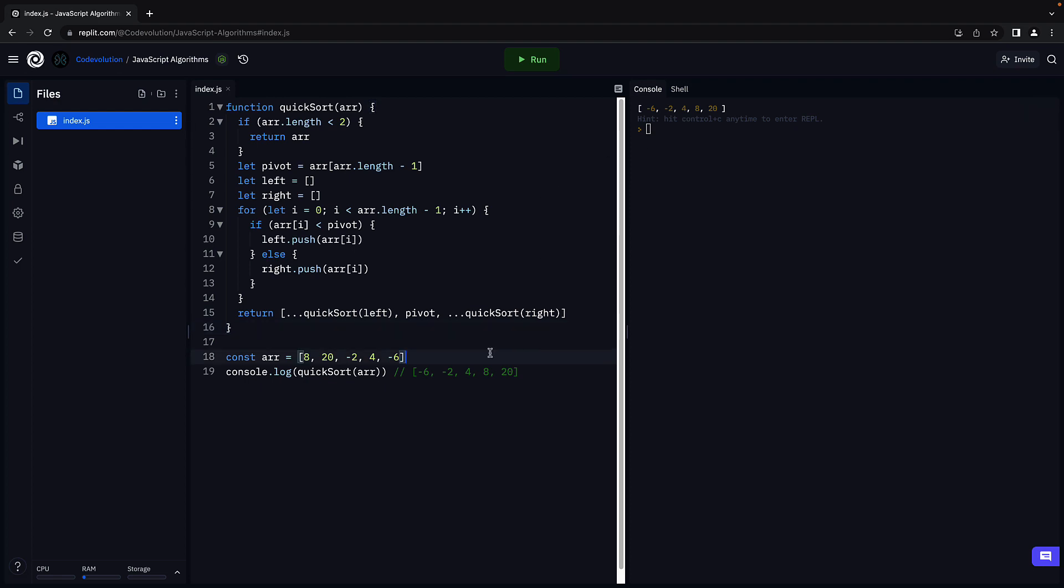What I would like you to do is take a pen and paper and trace the function execution for a different array. Once for a sorted array and once for a reverse sorted array where the elements are in descending order. That will really help you understand the quicksort algorithm.